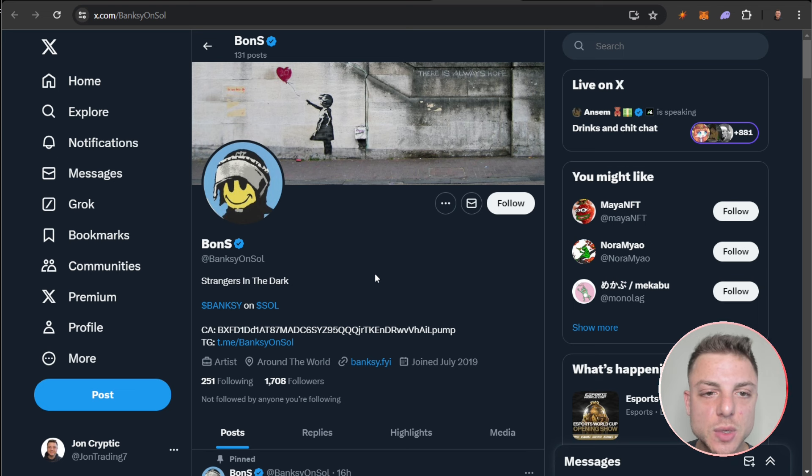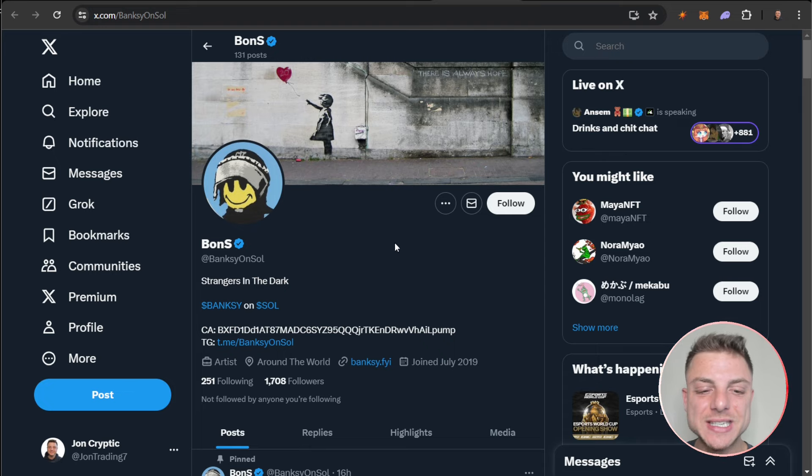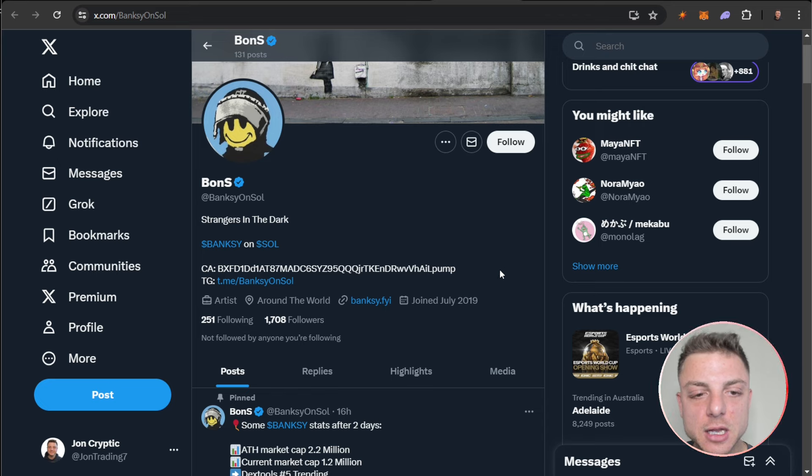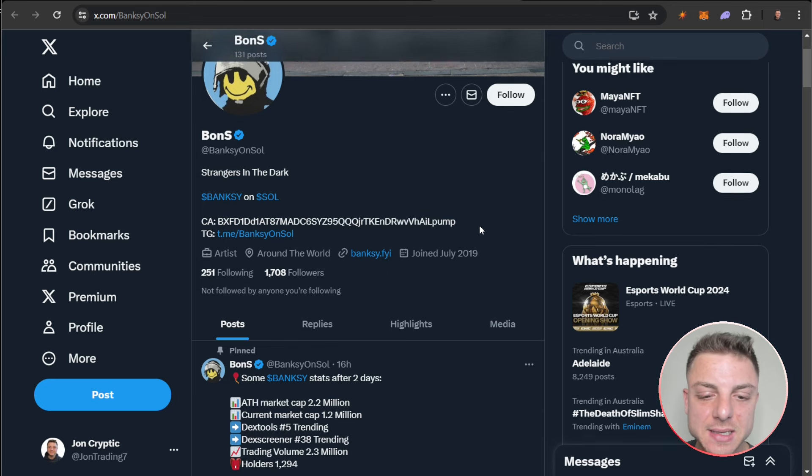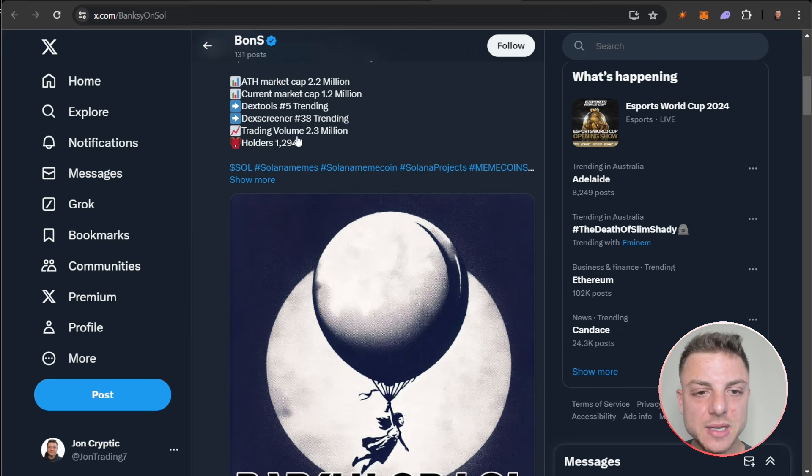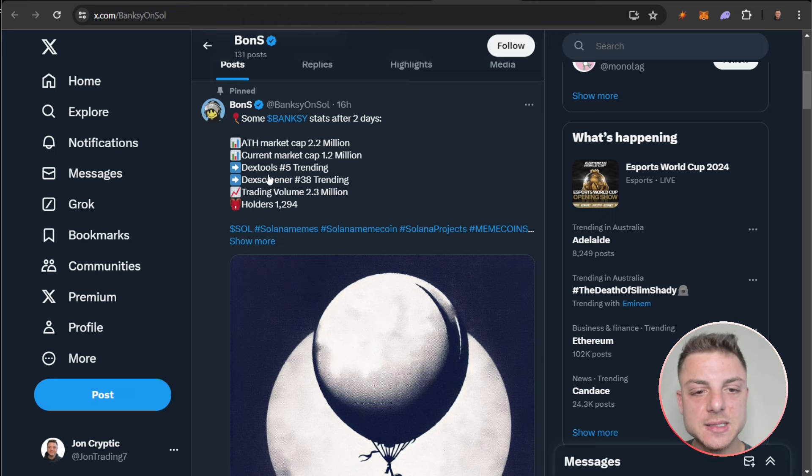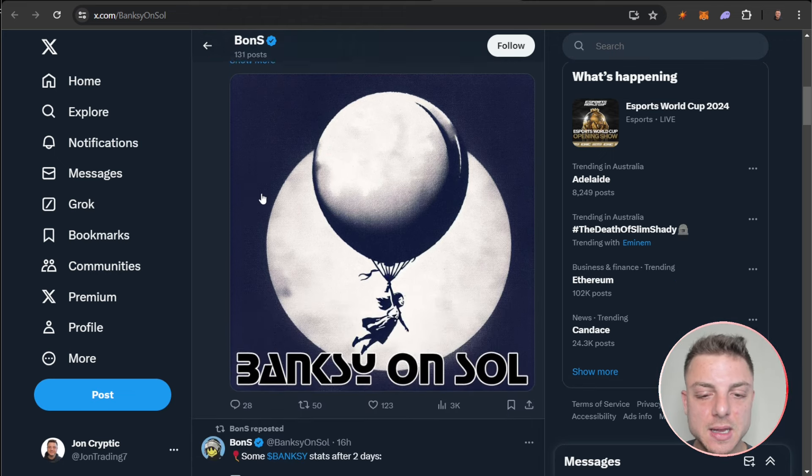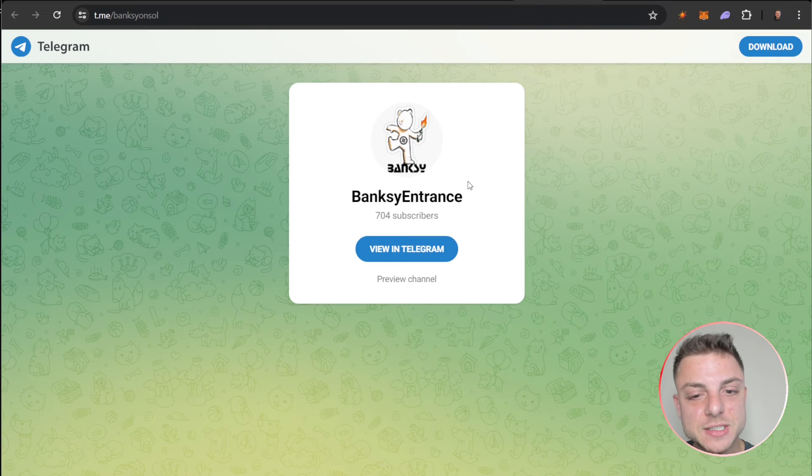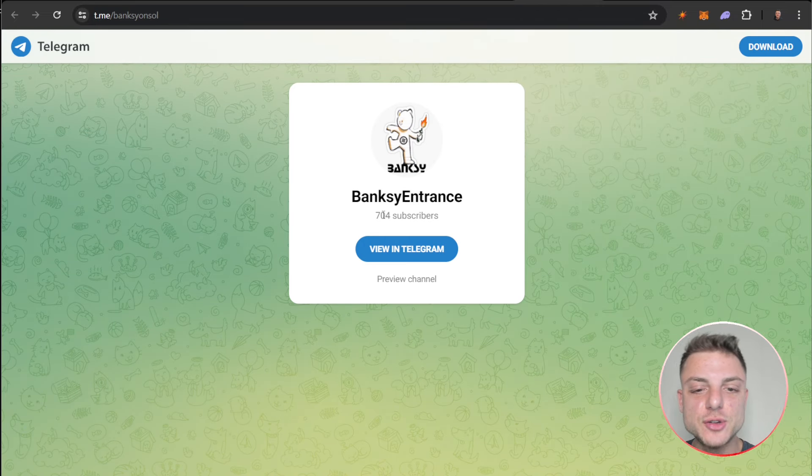We can see on their Twitter 131 posts, 1,700 followers. This would be the best way to stay up to date with everything coming out for Banksy. We can see all the latest announcements, some stats coming out, Dex Tools number five trending. We even see their Telegram - over 700 subscribers.